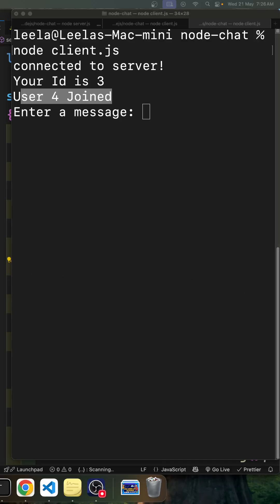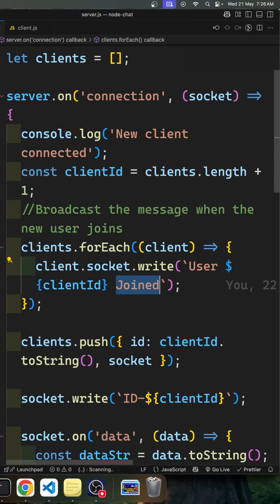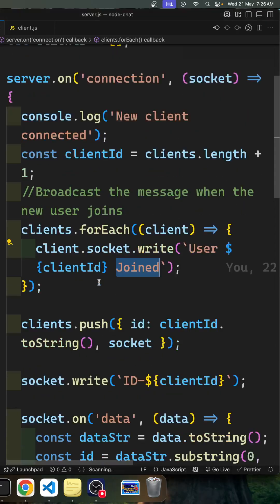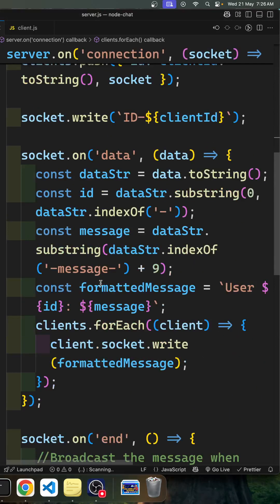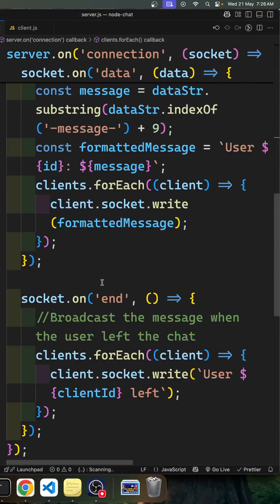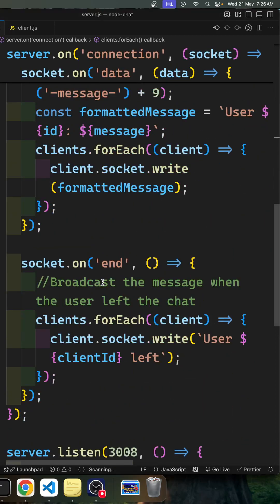Hi guys, in this chat we will try to see when a user has left the chat, so we need to notify all the clients that the user has left the chat.